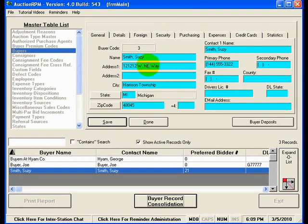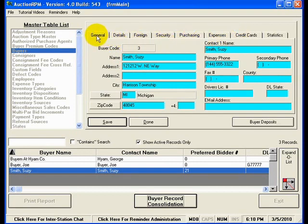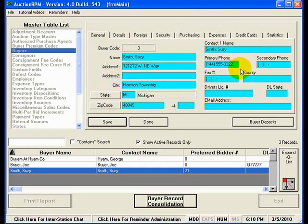Now on this buyer record you'll notice that we have several tabs going across the top here. Right now I'm working on the general tab which contains the name, address, city, state, zip, phone number, secondary phone, fax number, driver's license, and email address.